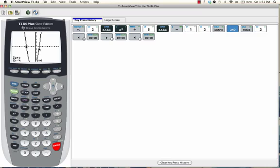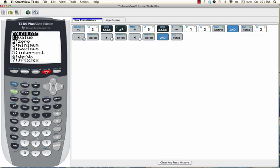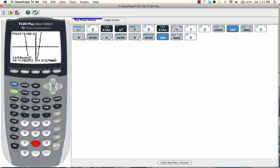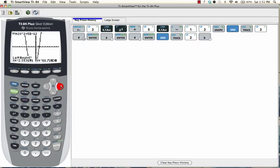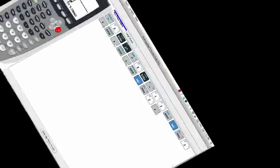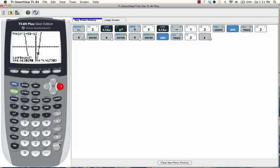Now, we need to find the other zero, so we're just going to repeat the previous steps. Go to second trace, select the second one, zero, by pressing 2. It's going to ask us for a left bound, so we're going to move the cursor so that it is directly to the left of that intercept. Now it is to the left. Press enter.